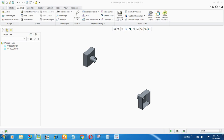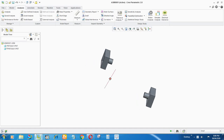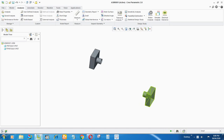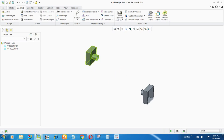Hello guys, in this video I'm going to show you how to create a pipe between two fixed points using Creo 2.0. In this screen you can see there are two fixed points — one is highlighted here and the second one is here — and I want to create a pipe joining both of them.